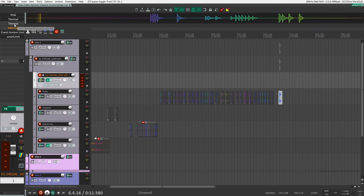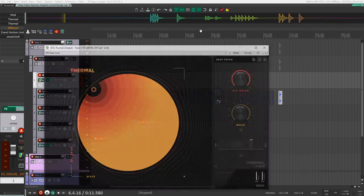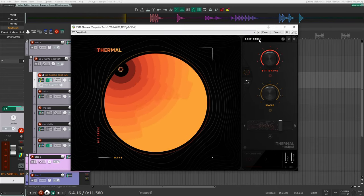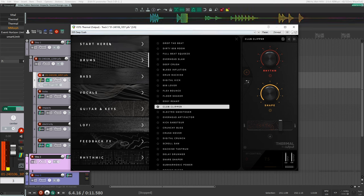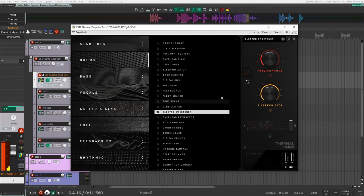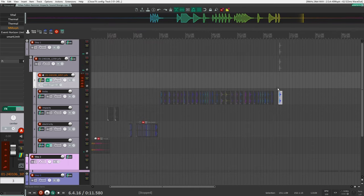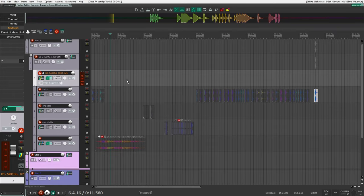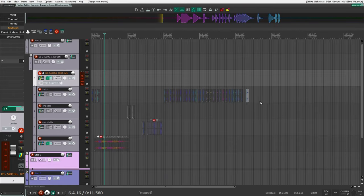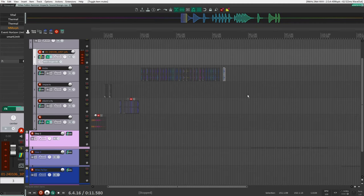After sampling those out, I went back into my original track and added another instance of Thermal — again just going through different presets to see what they sounded like together. You can get a lot of really cool sounds this way. If you don't have Thermal, you can do the same thing with other distortion or multi-effects plugins. Once I had a whole bunch sampled and layered out, I exported them all into a folder and moved on to step two.